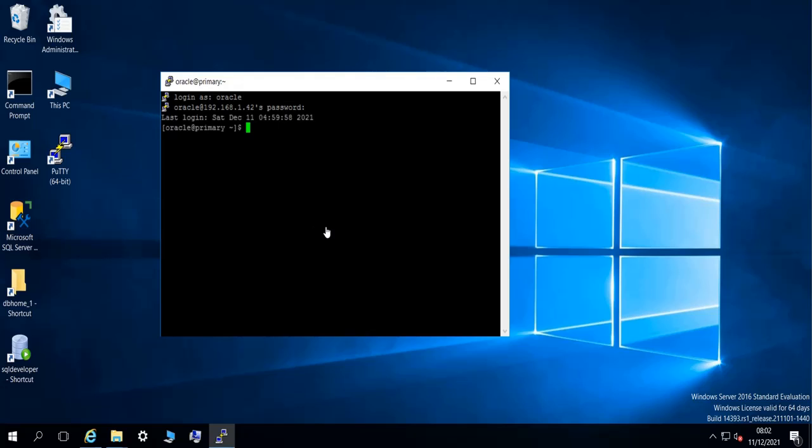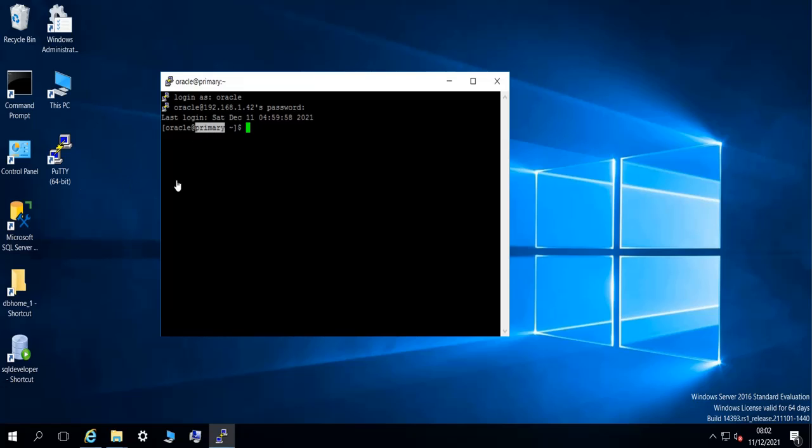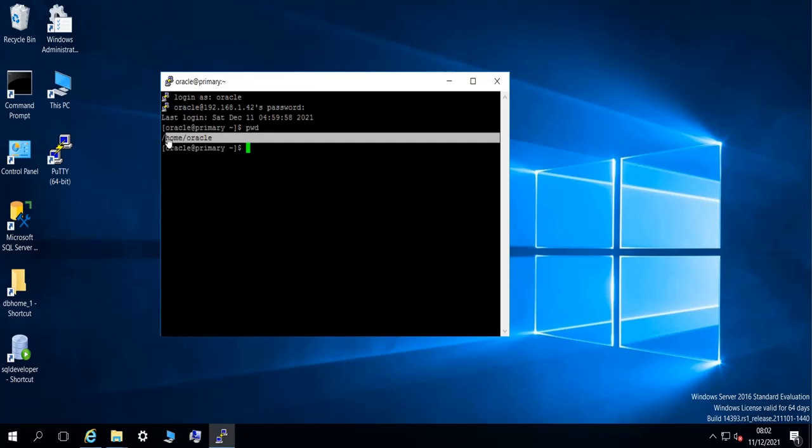And sure, I am connected to the remote machine. The host name of this machine is Primary, so it's like my primary database server. That's why you can see here Primary. If I do pwd for example, I can see that I am in the Oracle home directory.